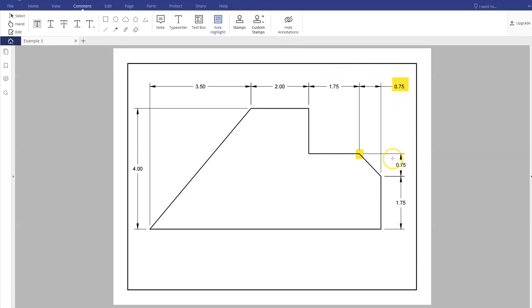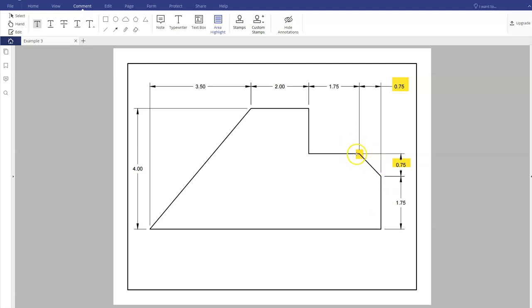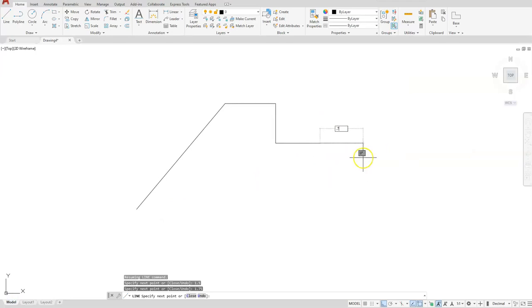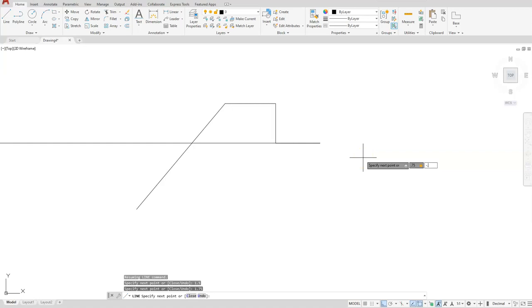Then we have to give the Y coordinate, which is 0.75. Since I'm starting at this direction, remember going to the right is a positive number on the X-axis and going to the left is negative. Going up is positive in the Y direction and going down is negative. We're at this location. We want to go to the right and down, so I have a positive X coordinate and a negative Y coordinate. I'll type in 0.75 comma negative 0.75.